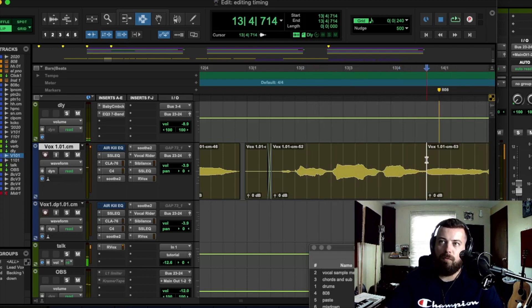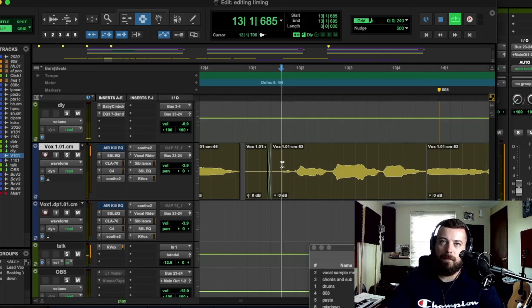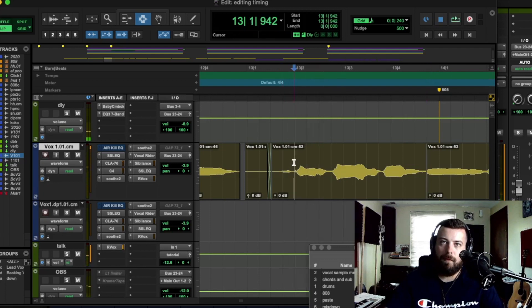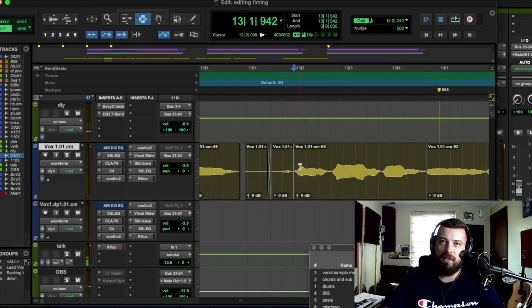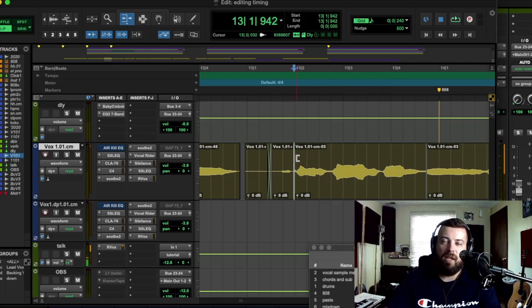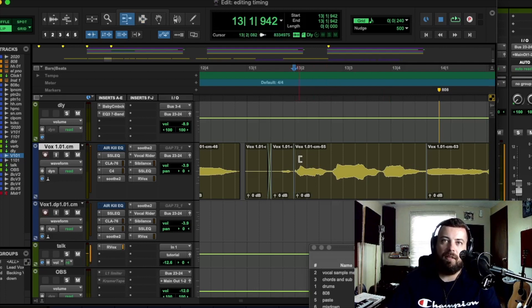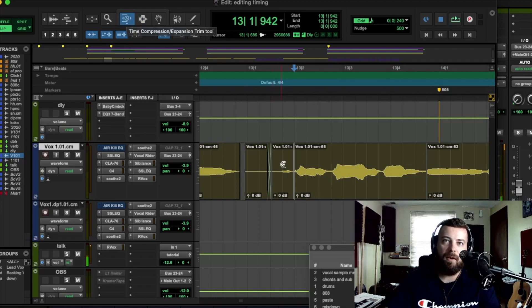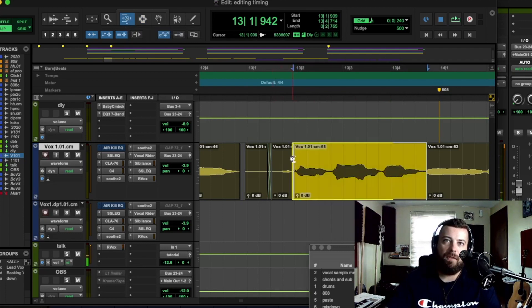So put a slit there. And then one right there, because you could see that these words here, those three are a little behind. So then I'm going to hit F6 and then hit it again and it turns into this TCE trimmer. See how there's a little clock there. I'm going to drag this to the left a little bit.